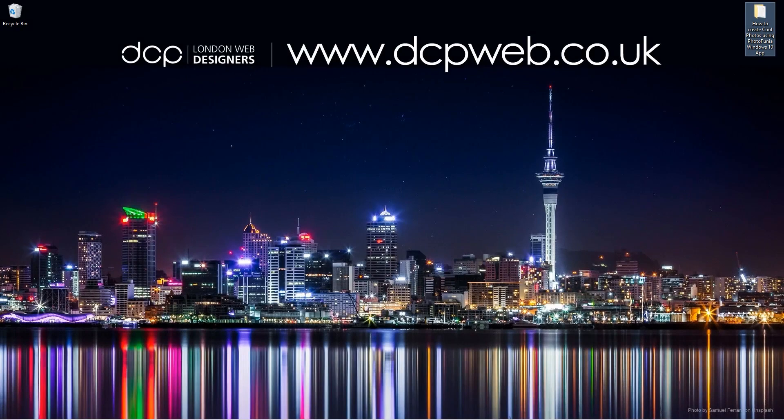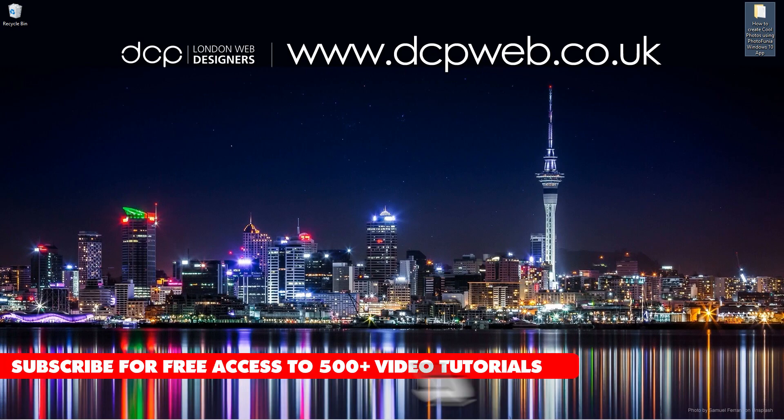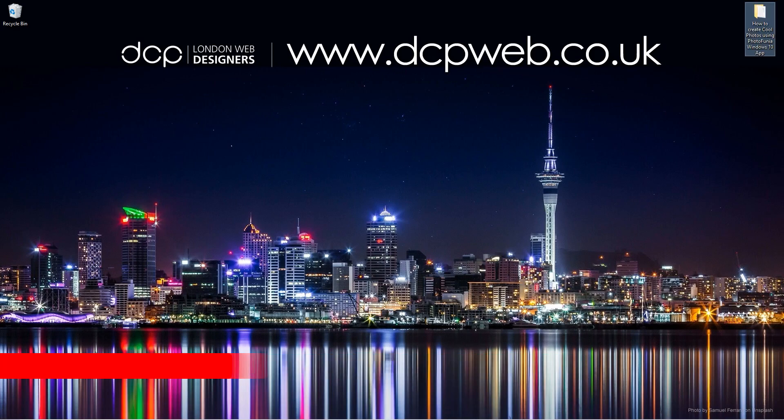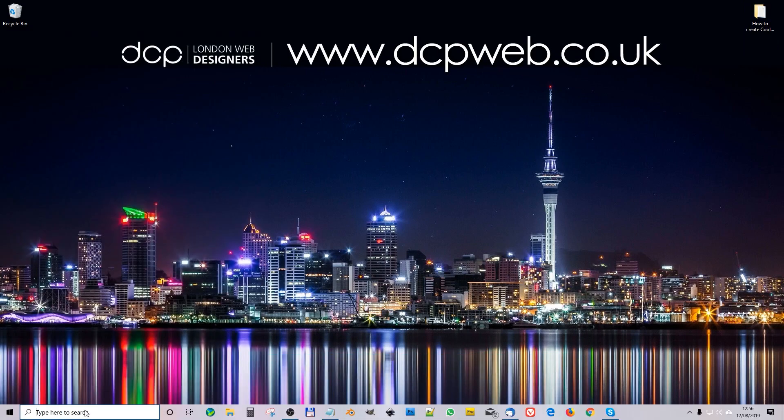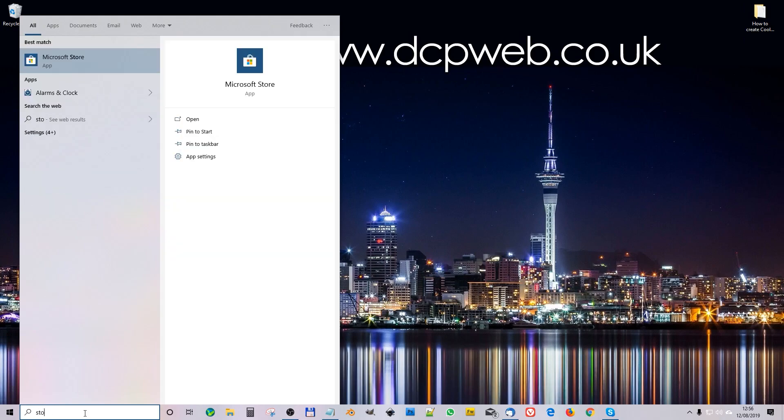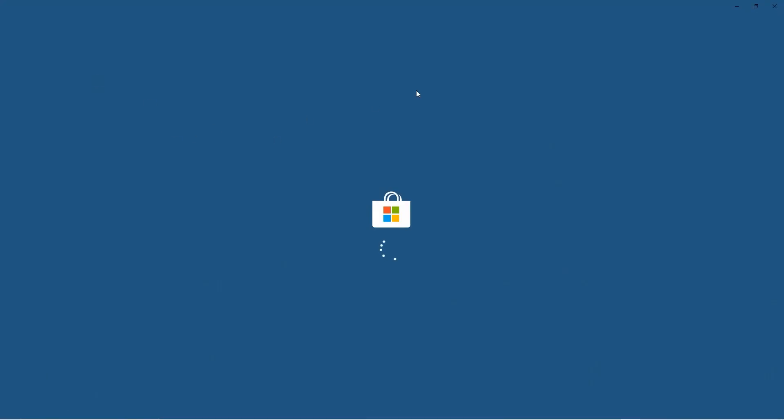Hi, welcome to this DCP Web tutorial. In today's tutorial, I'm going to show you how to create some cool photos using Photofunia Windows 10 app. So I've been experimenting with some Windows 10 apps—I hardly ever use them to be fair—so I thought I'd have a little experiment and have a look on the Microsoft Store.